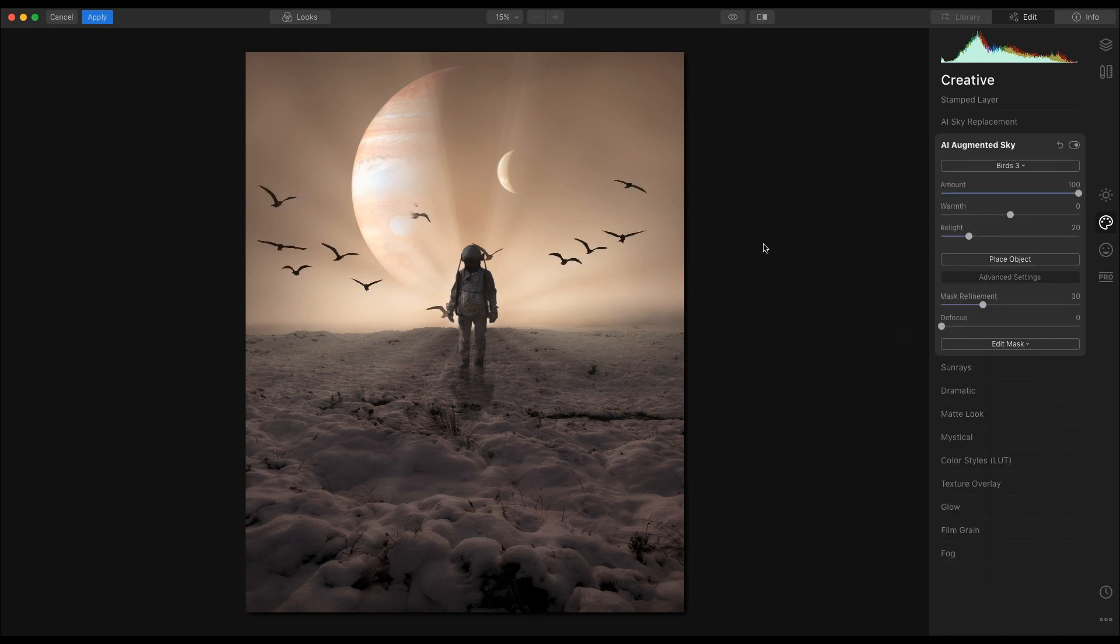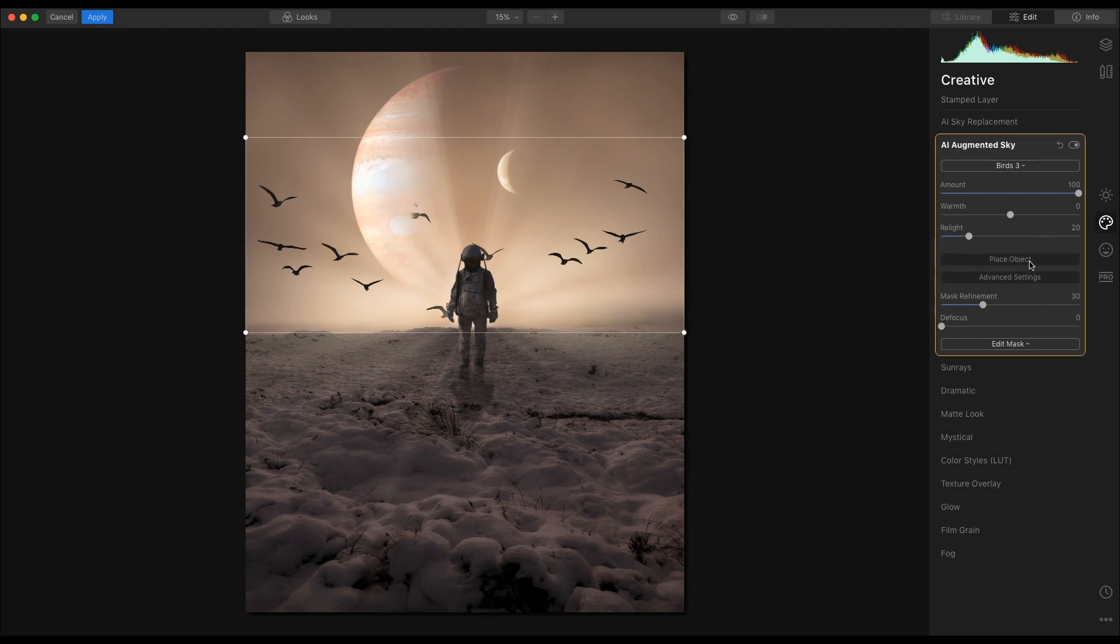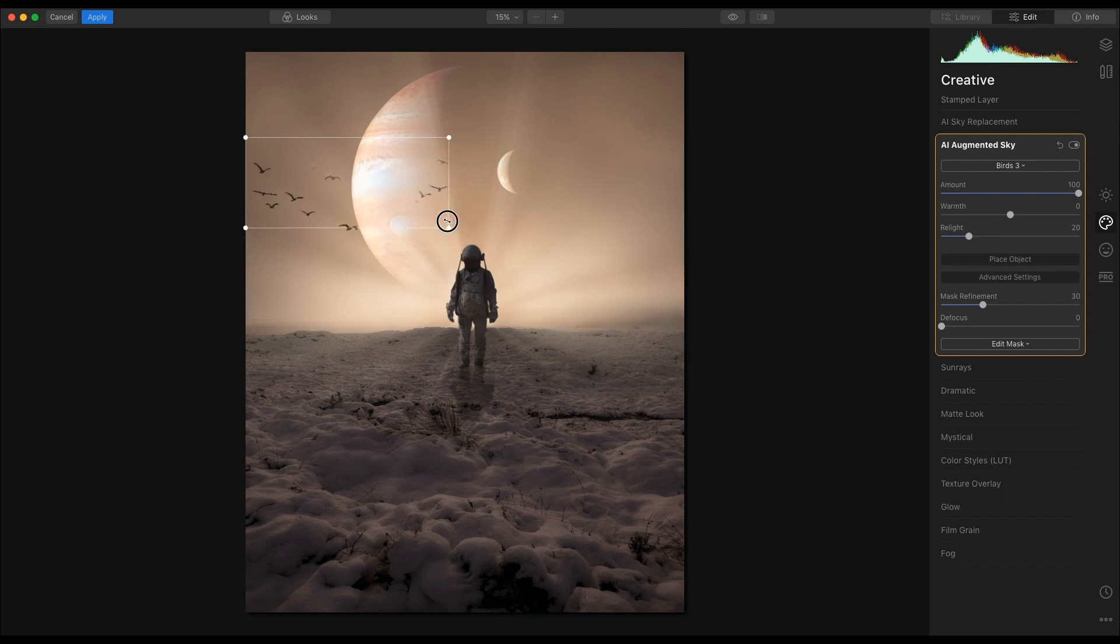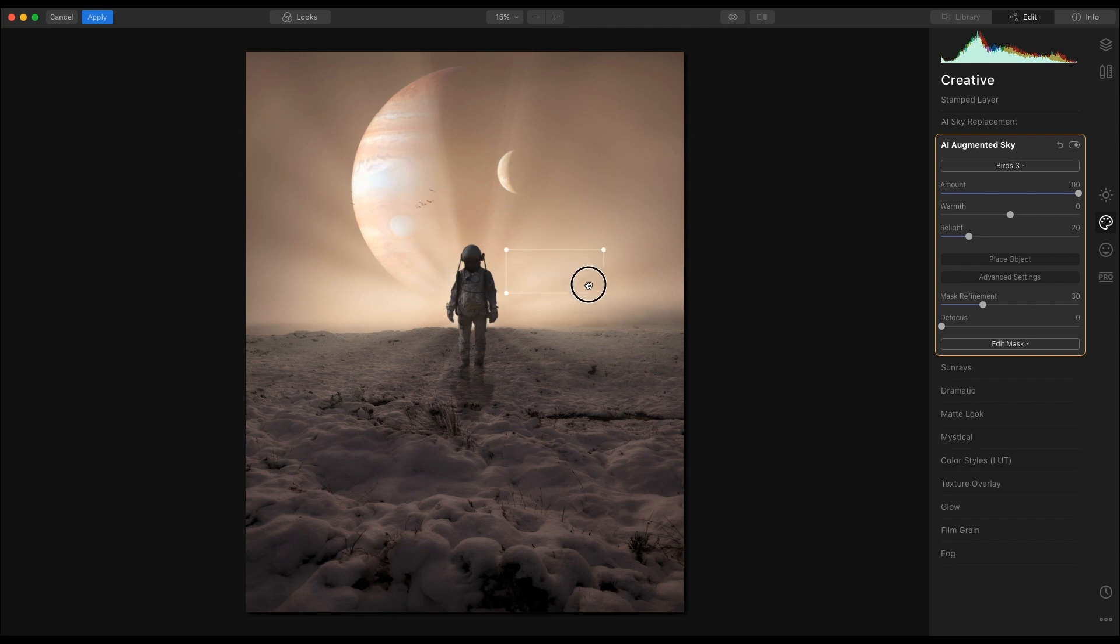And as you see, they drop in there, but for this image they're just too big. So what I'm going to do is place the object, grab one of the handles, scale them right down to around there. Take them over just to there, just to help with the composition.